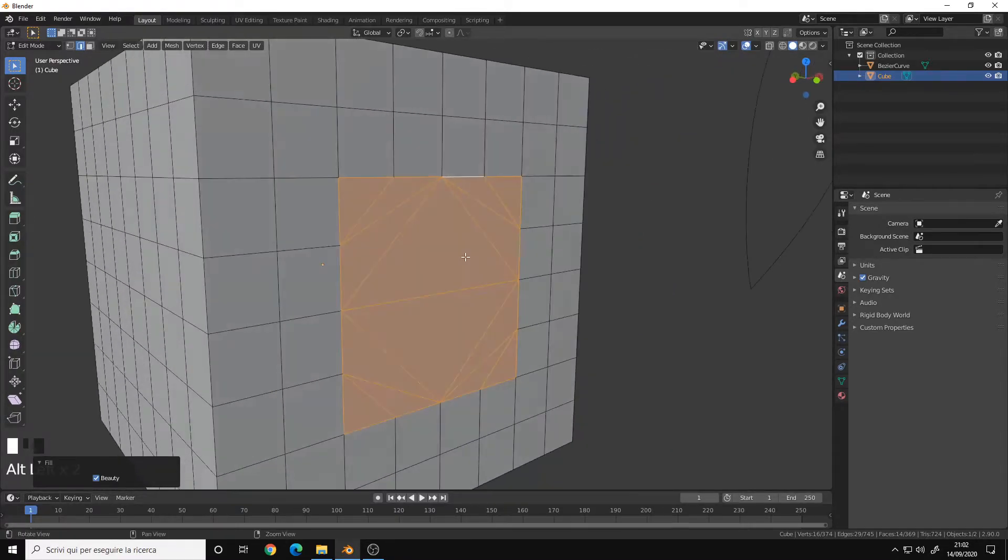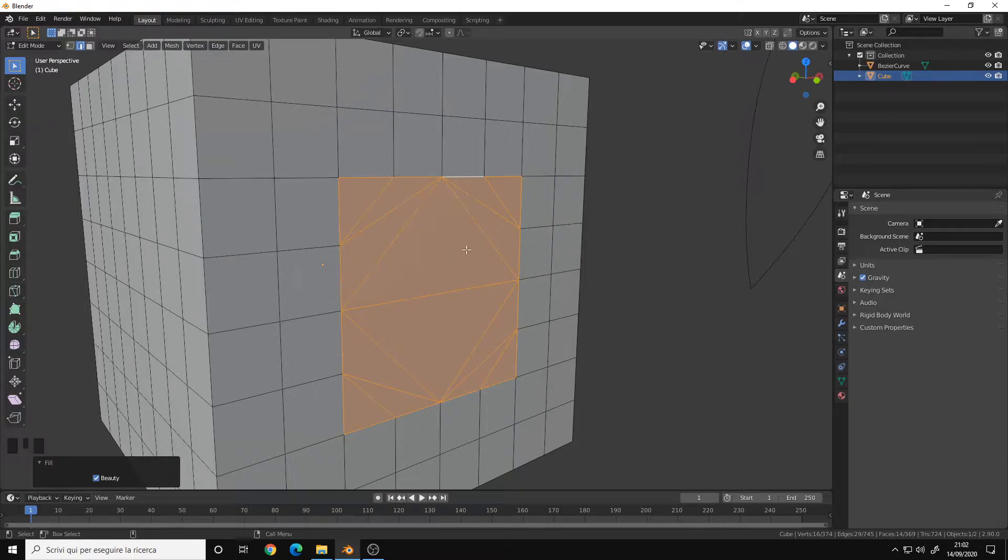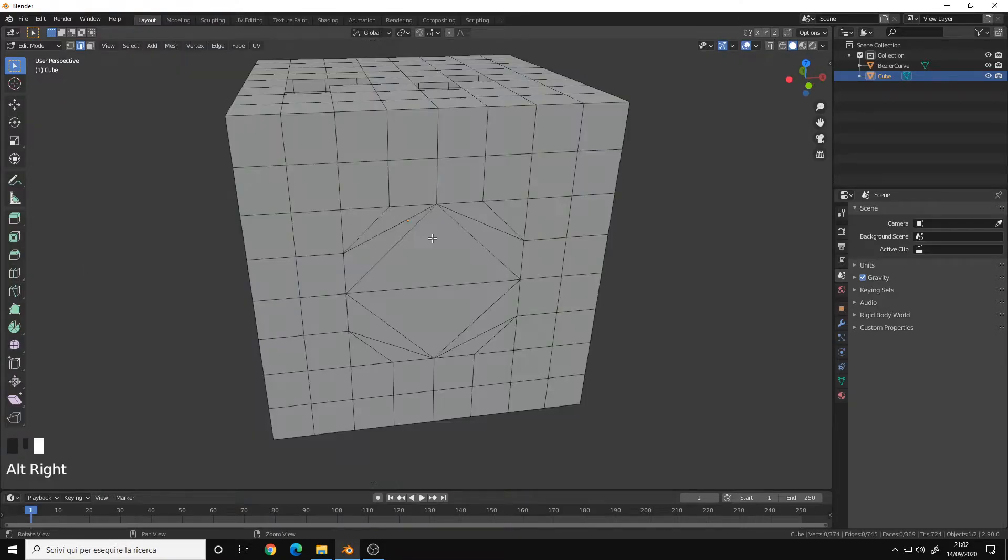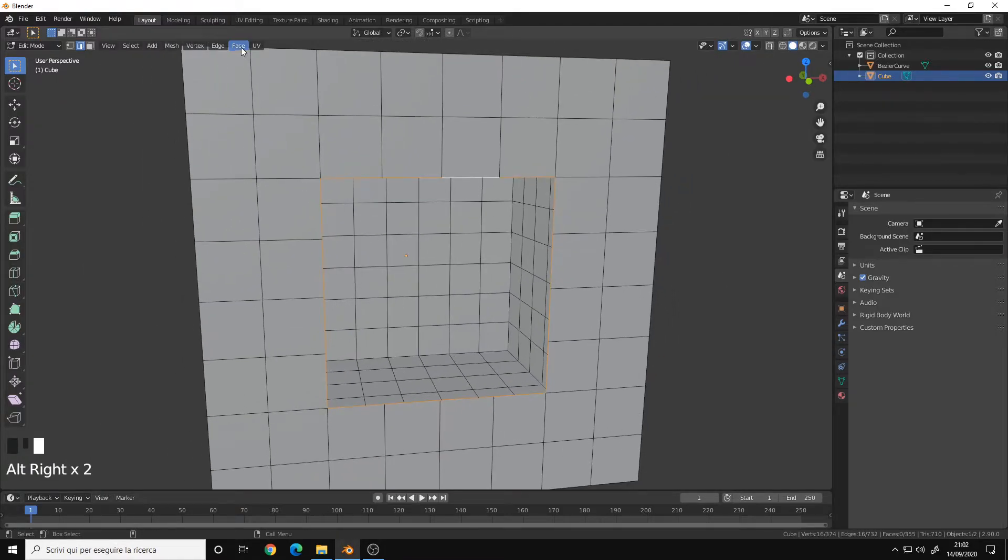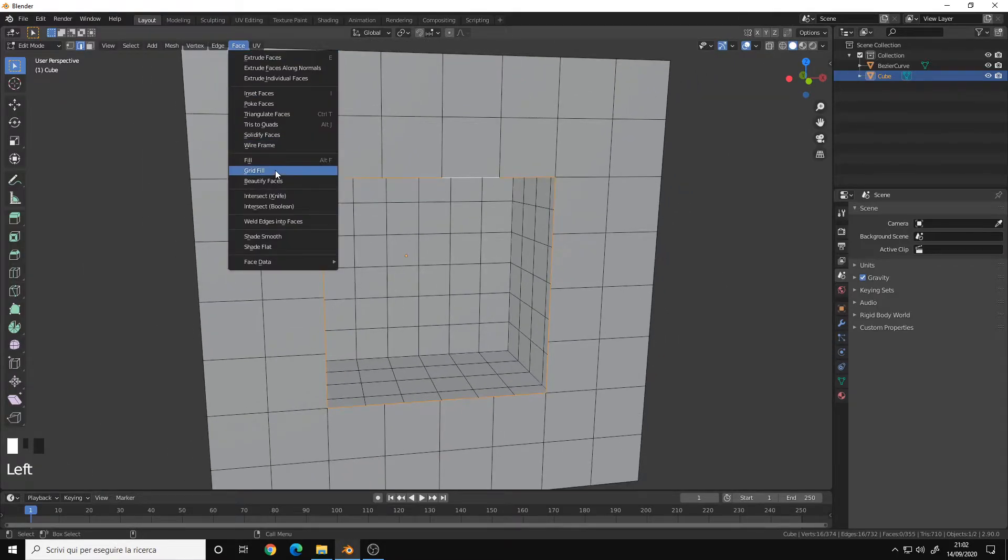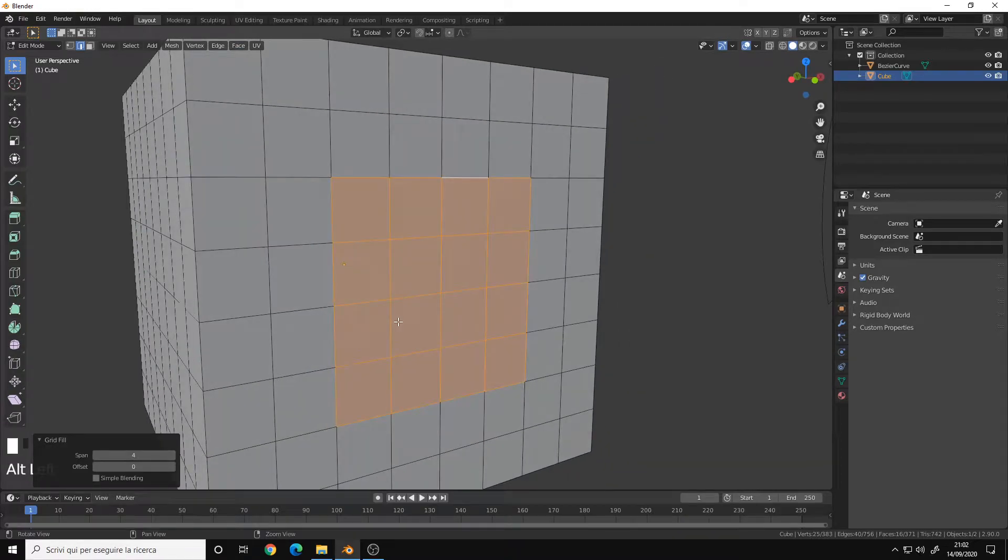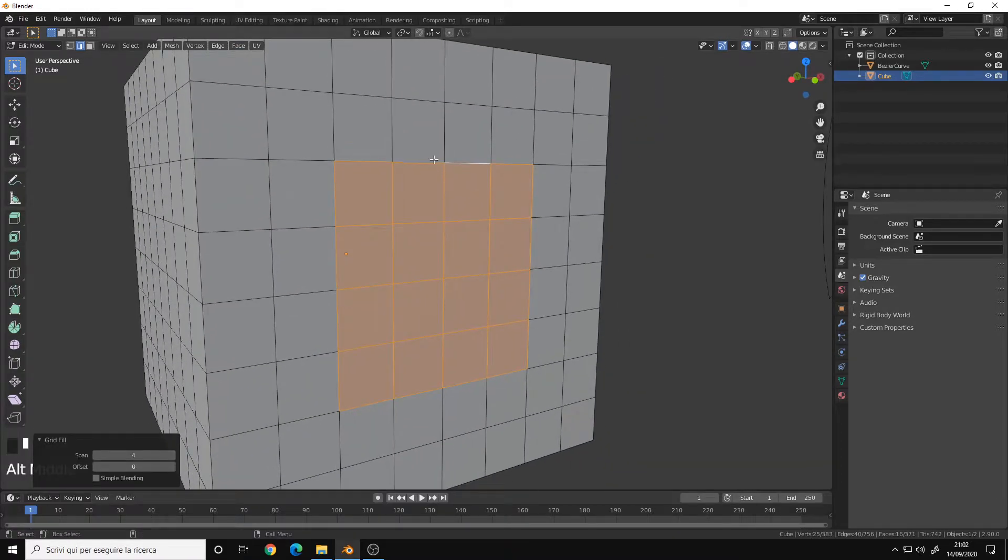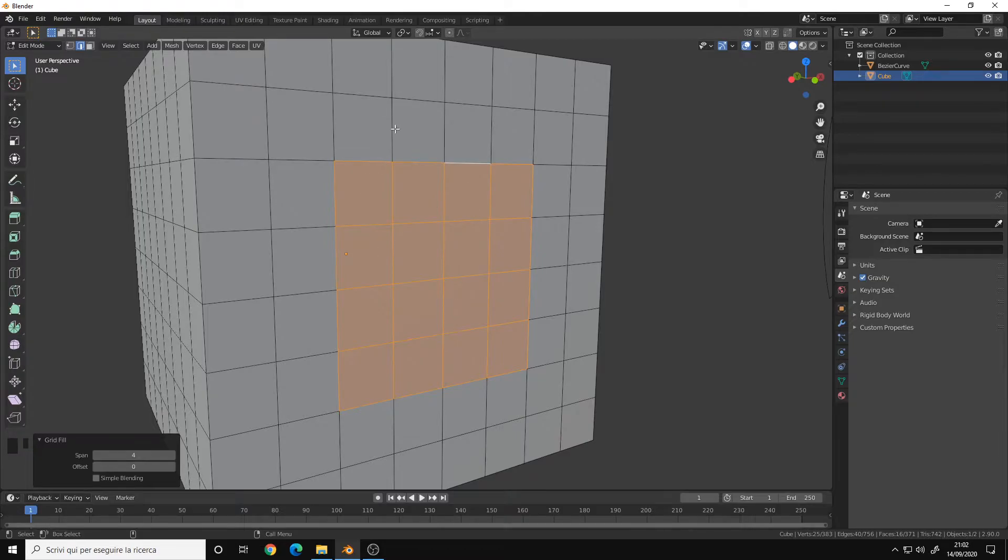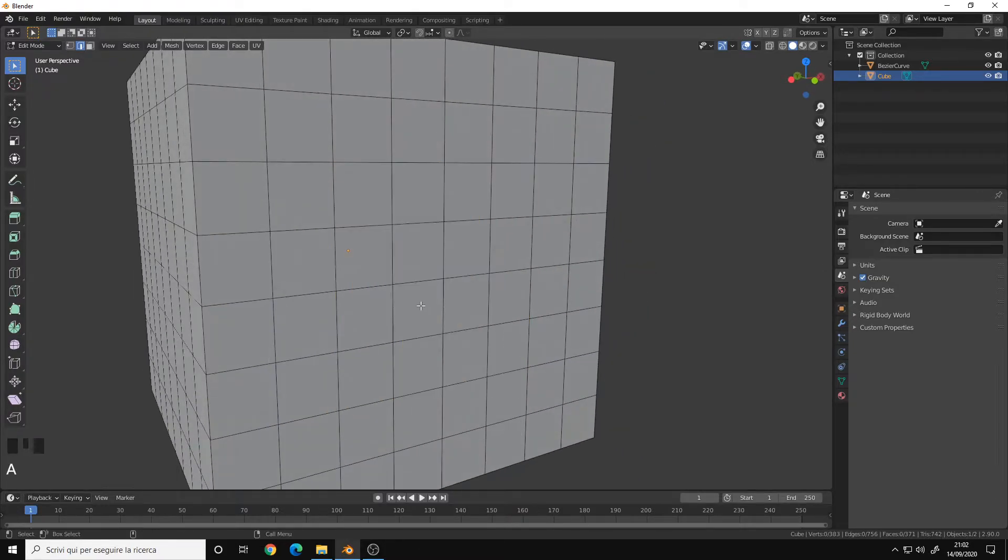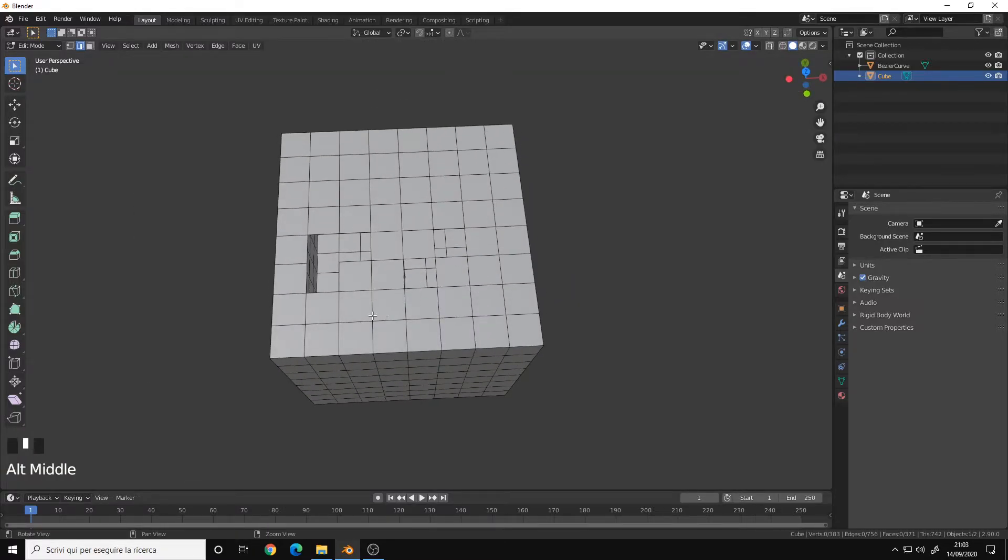This may be useful if you want to triangulate a mesh or a face for a certain reason. Then you have the Grid Fill option. This one will fill up your space and connect all the edges and vertices that you have around your hole. And as you can see it is a perfect quad.